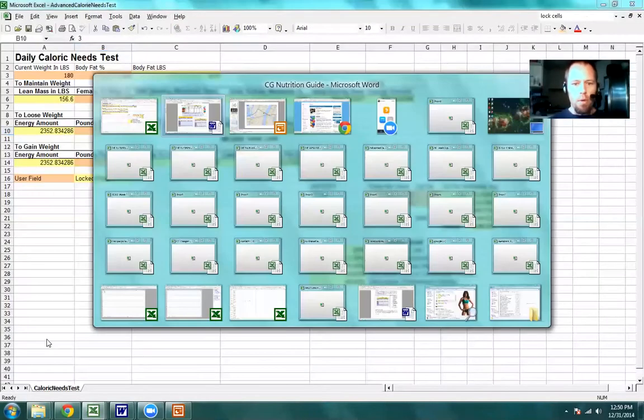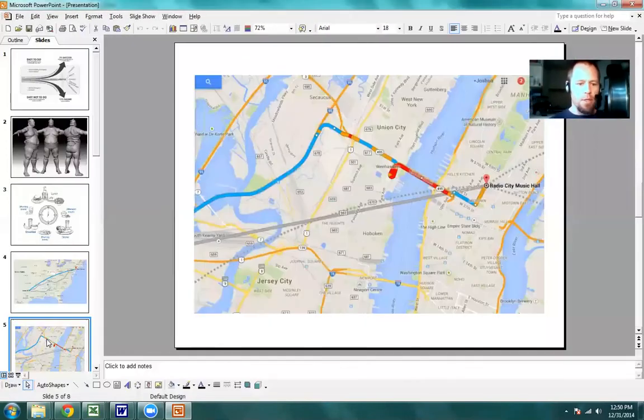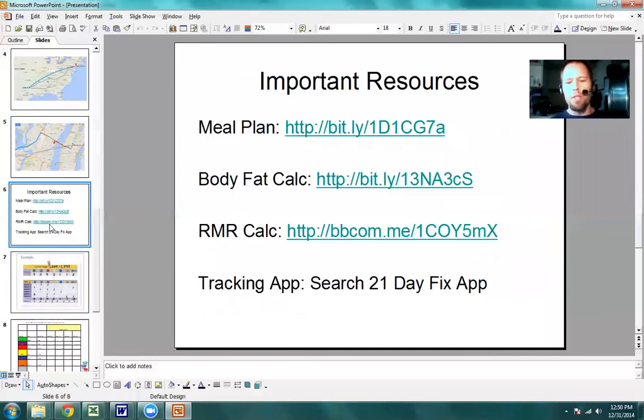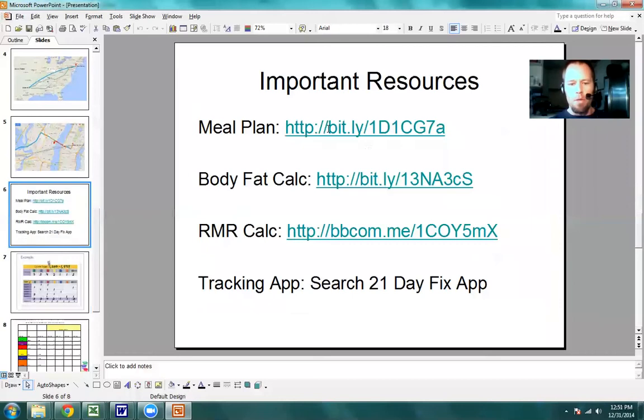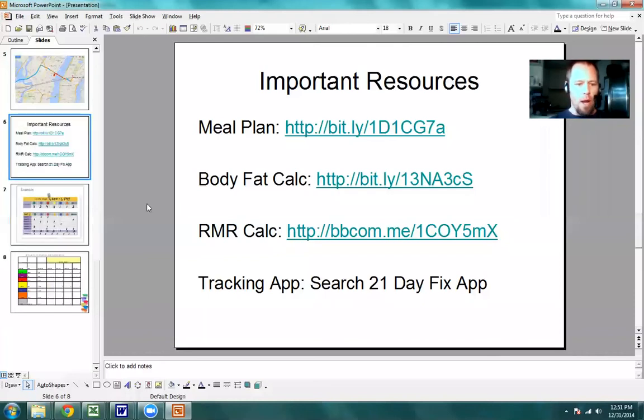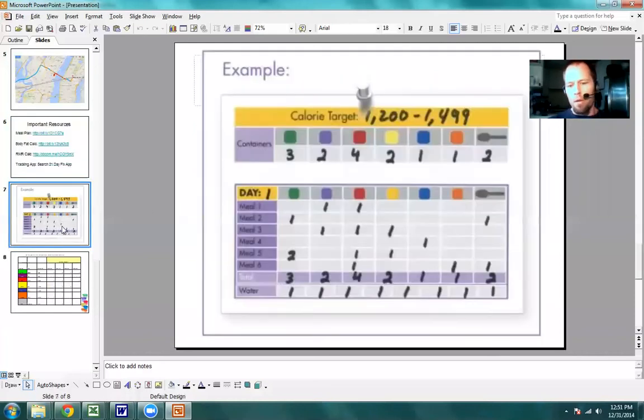So go back into the spreadsheet here. These are the resources that I provided. This is a link to the meal plan. I'll put all of these associated with this video and also in the event page so you can grab them. Here's just a larger view of that example.